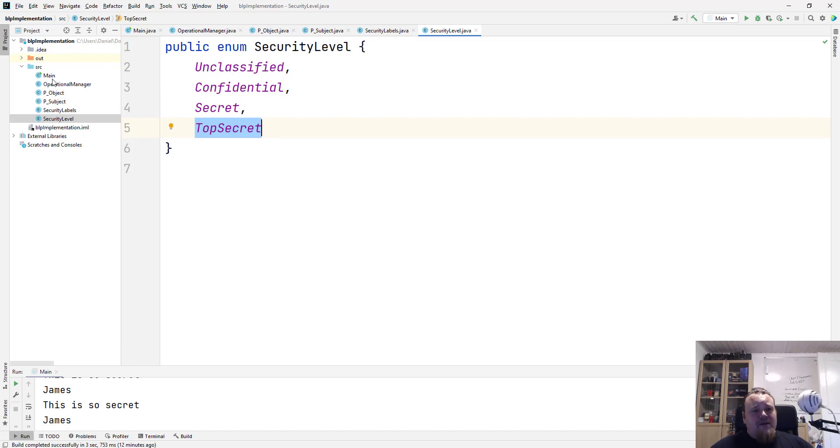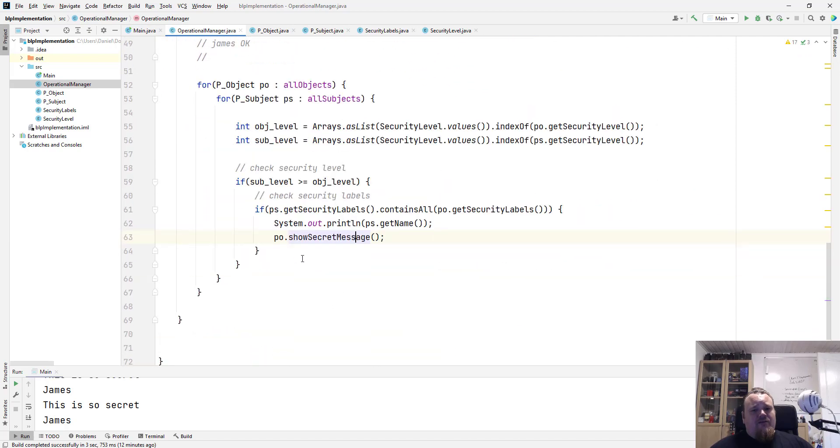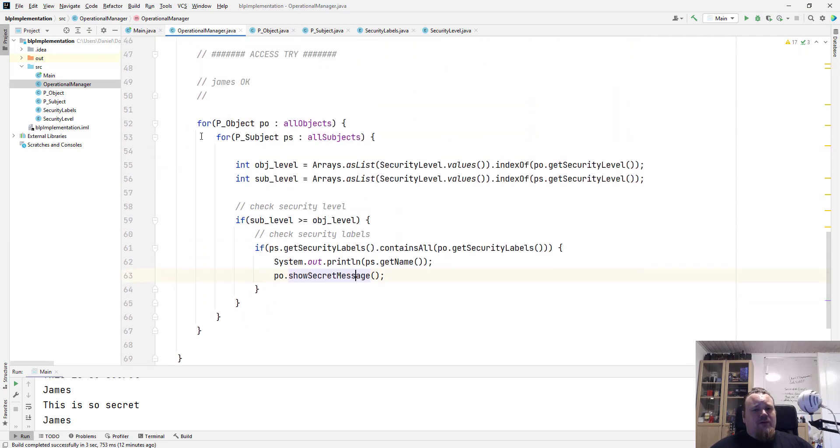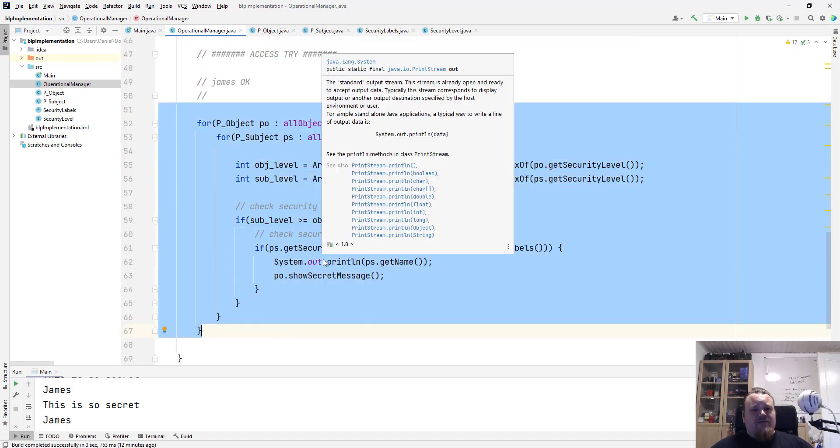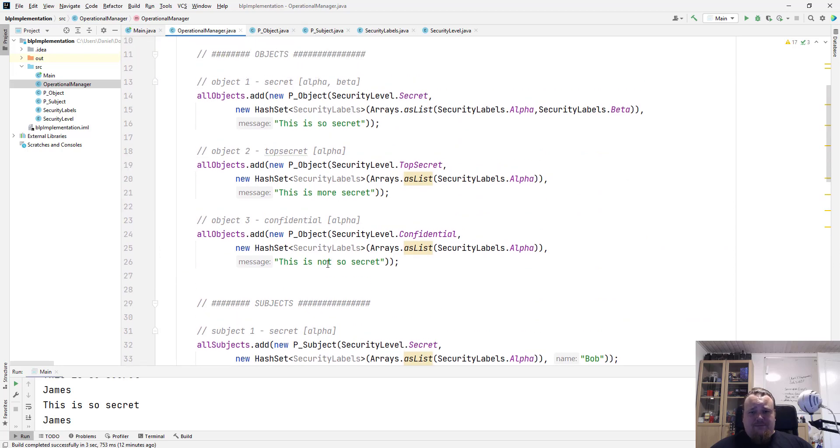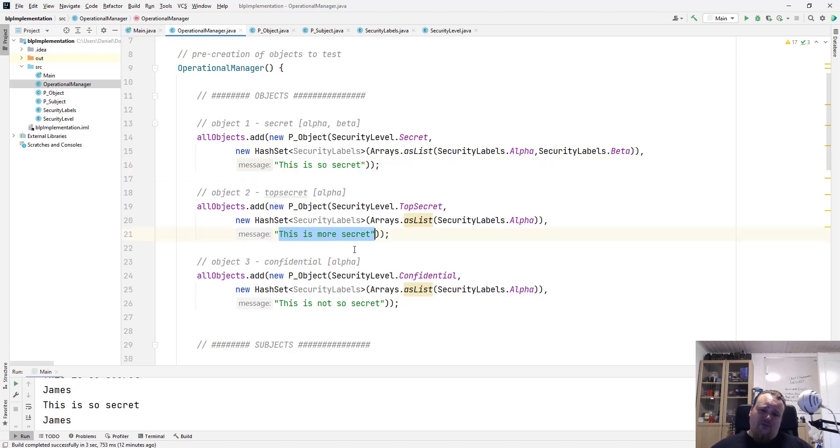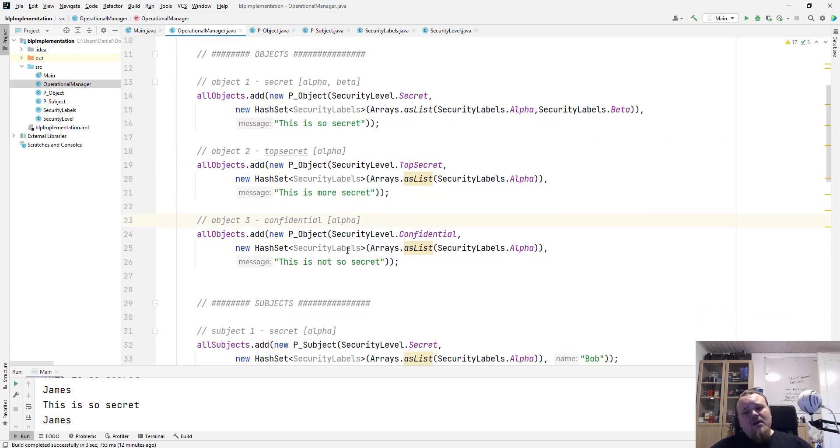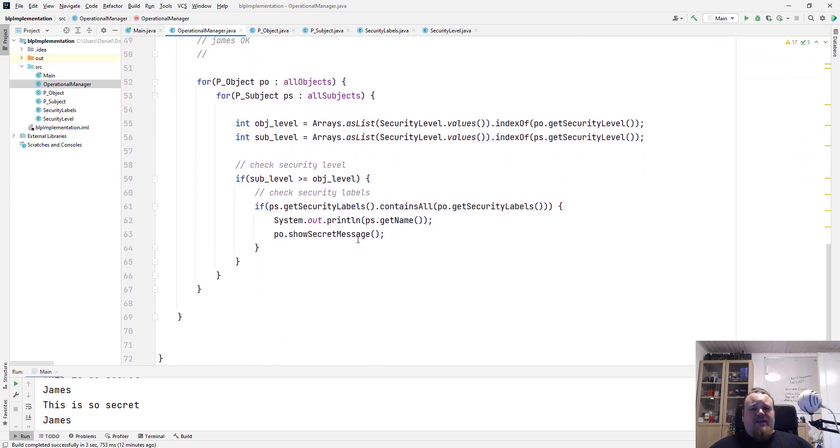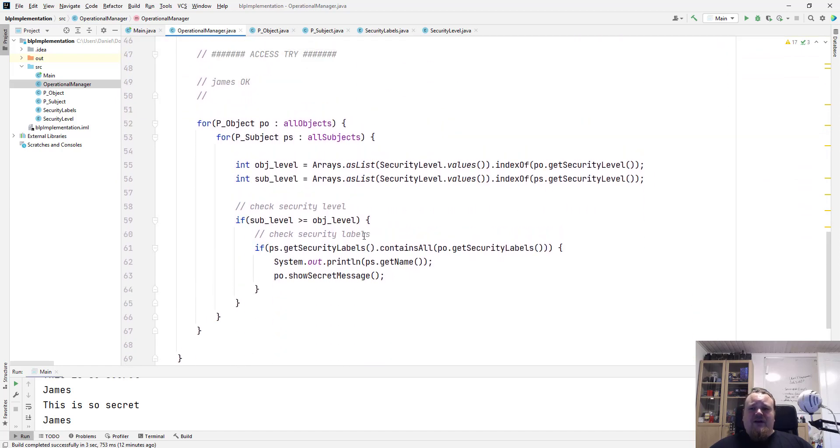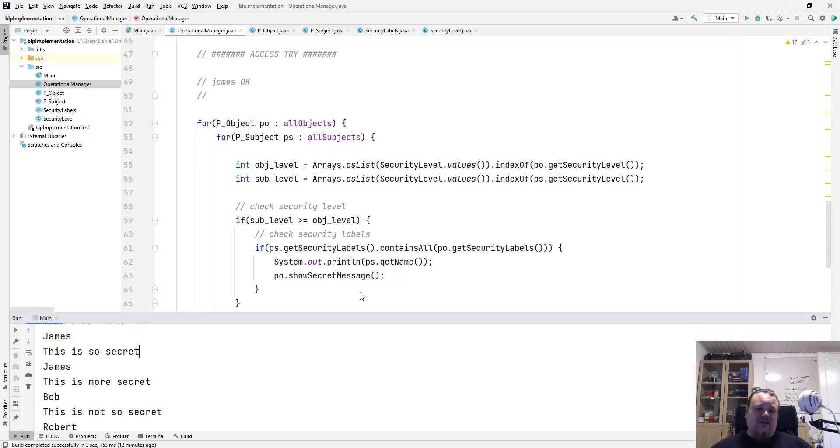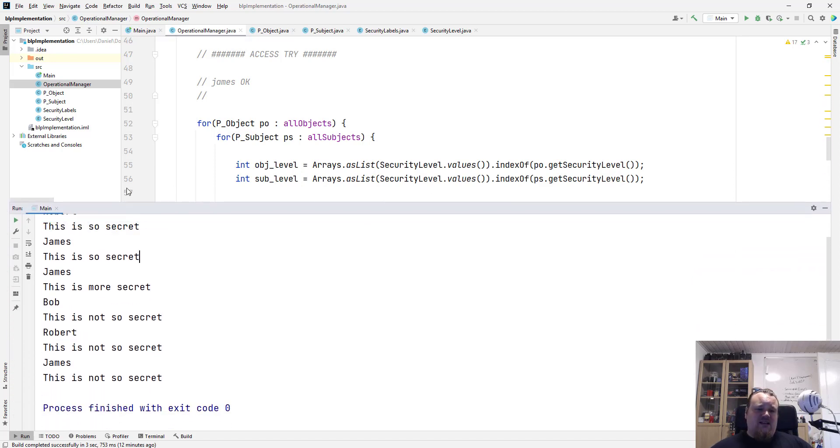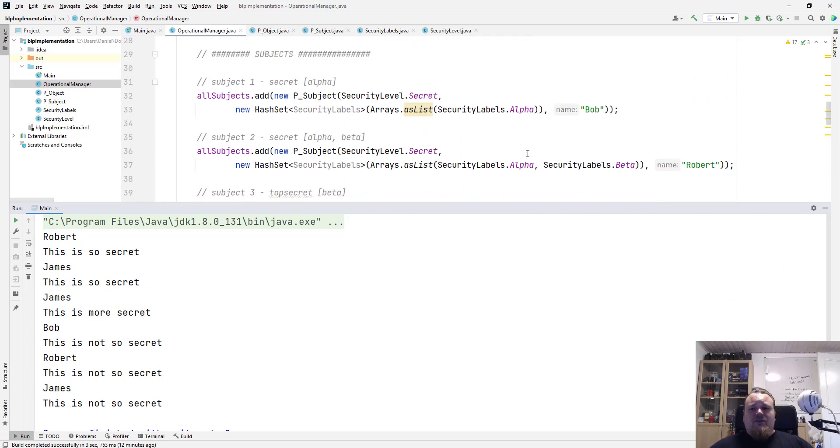The messages generated from the for loops down below here is originating from the top, where I actually save this is so secret, this is more secret, and this is not so secret. If we're going down here, we can see that I'm trying to basically run through all of the users. So basically, it says that Robert, James, Bob, Robert and James. So let's see,